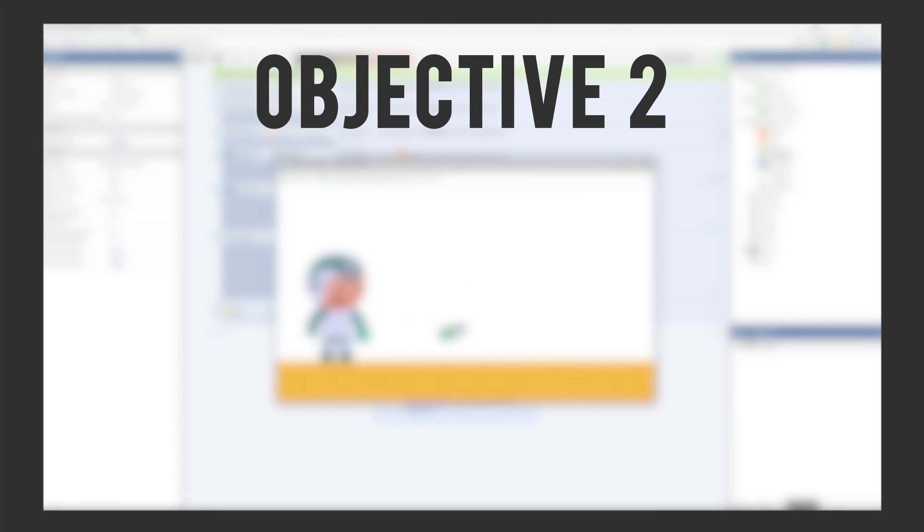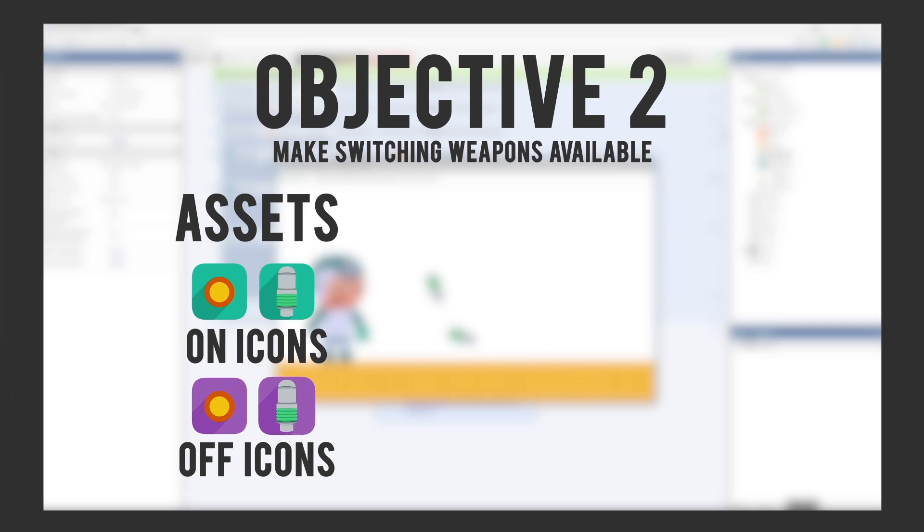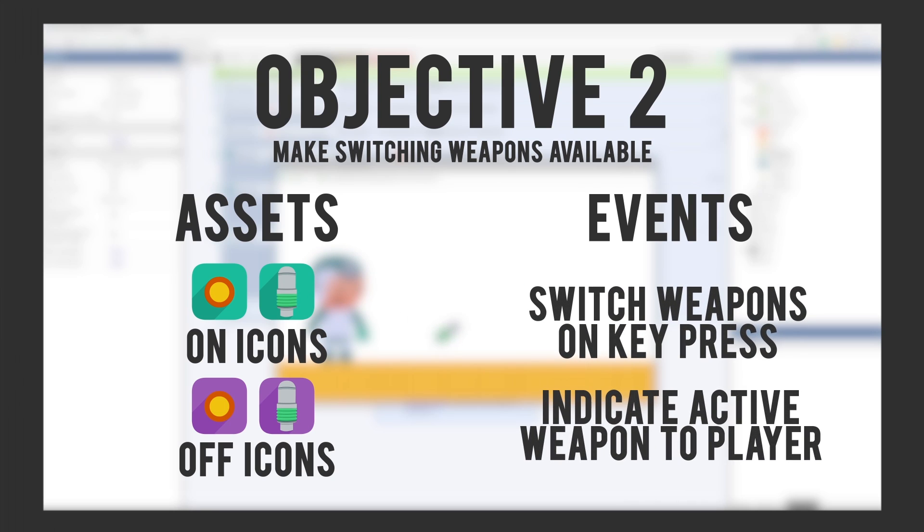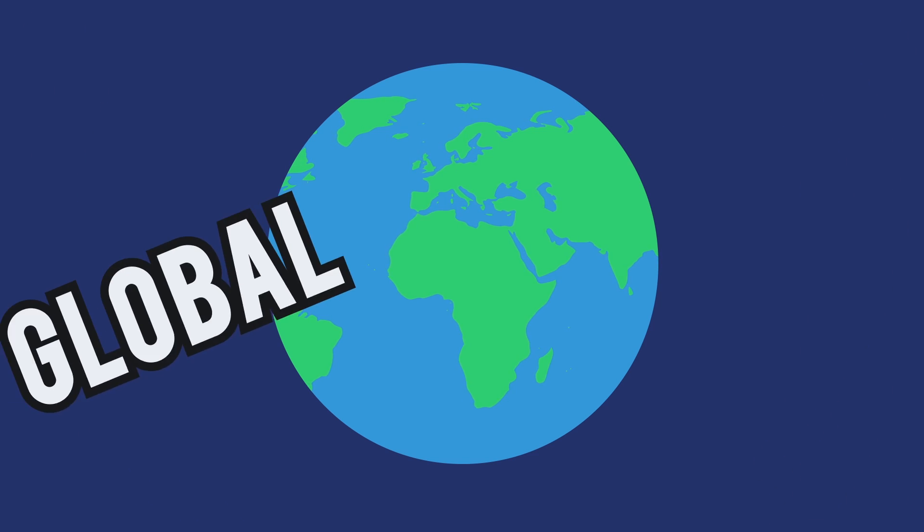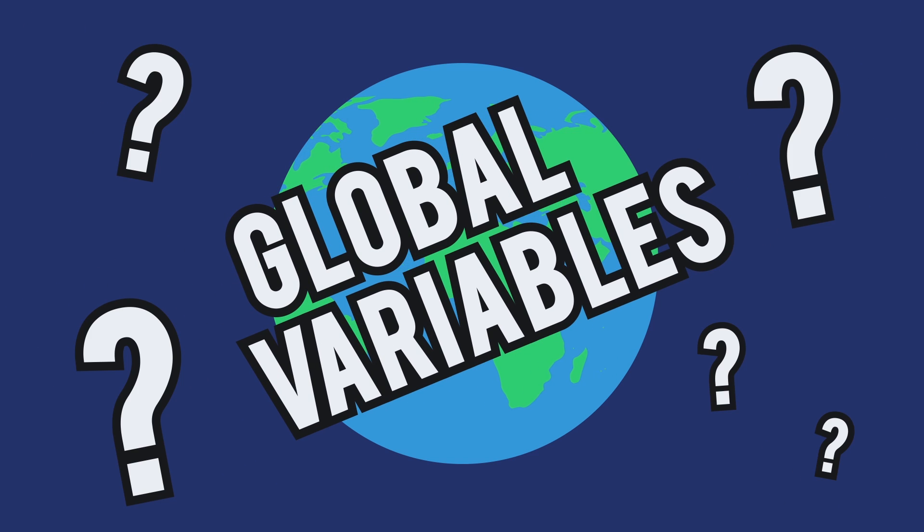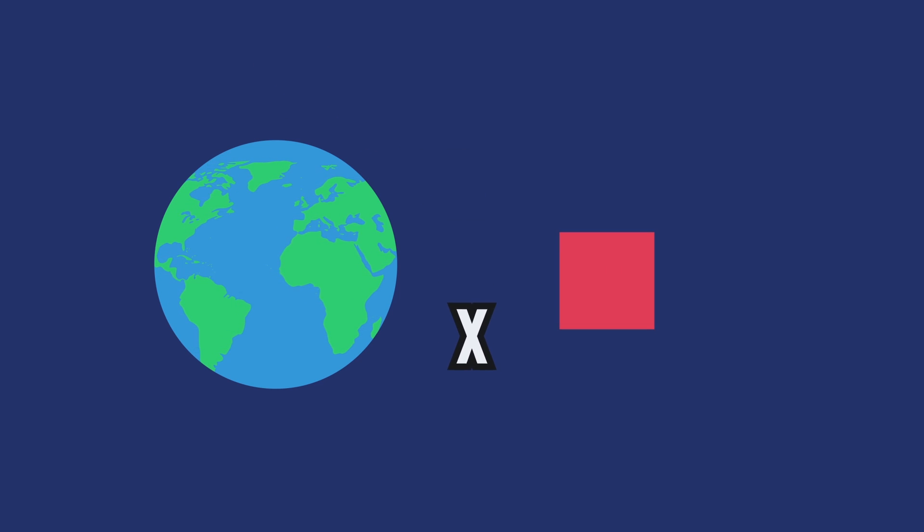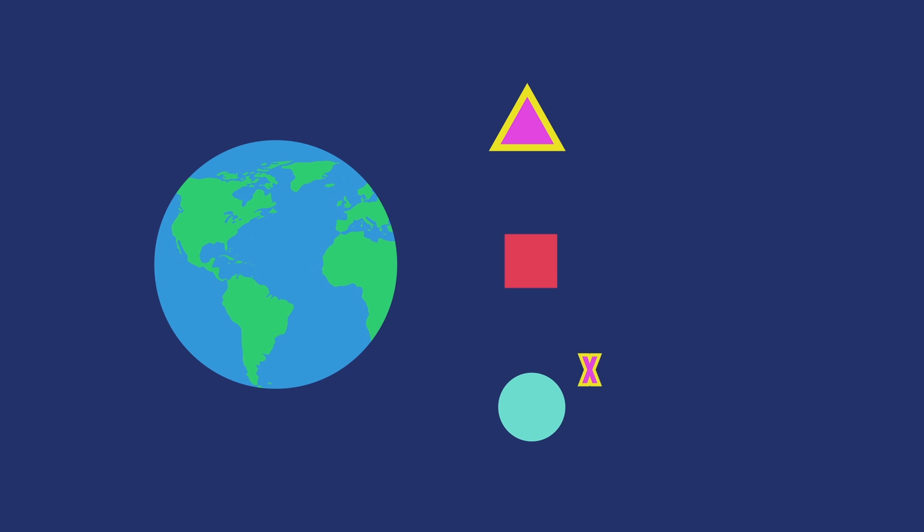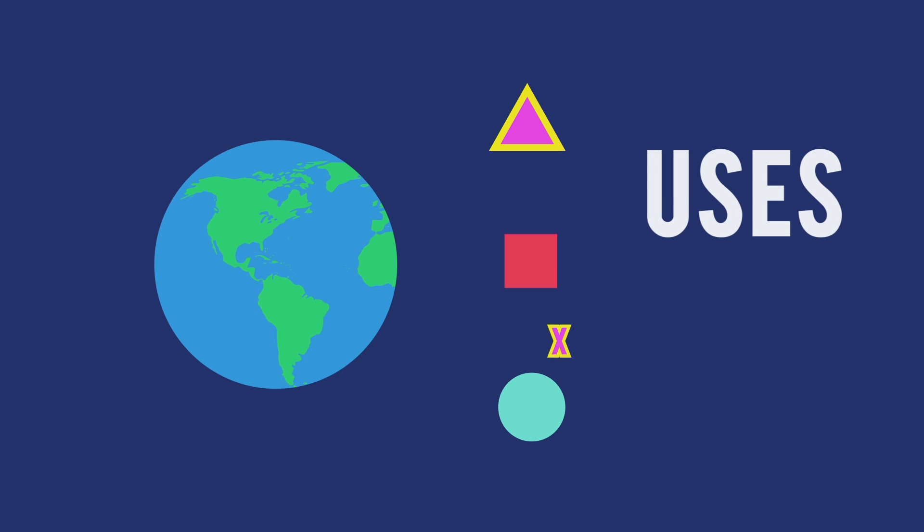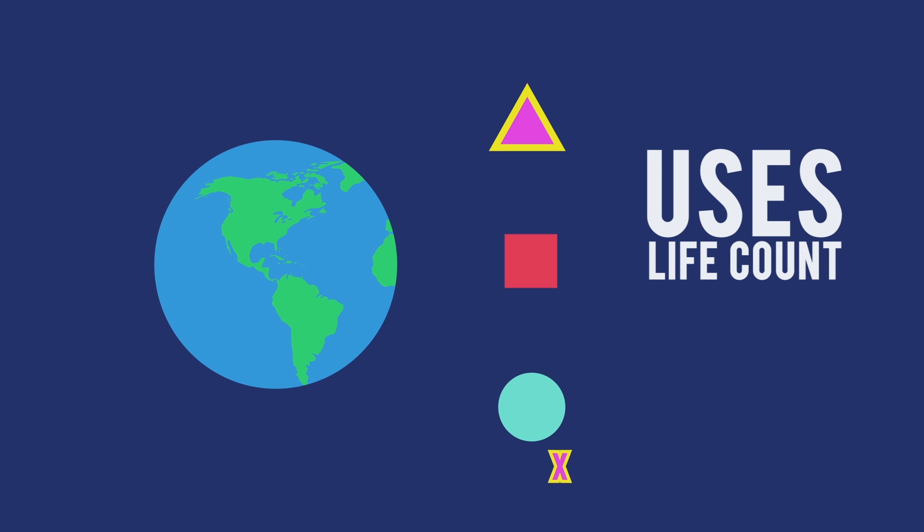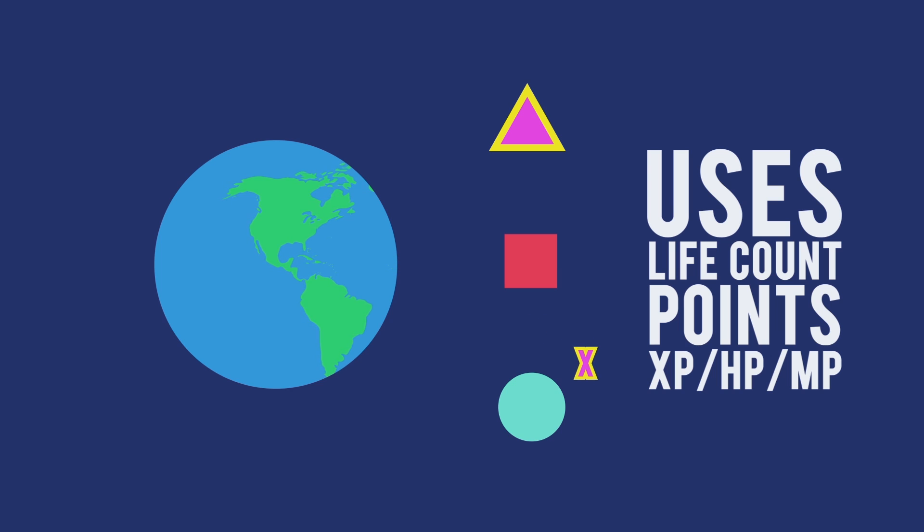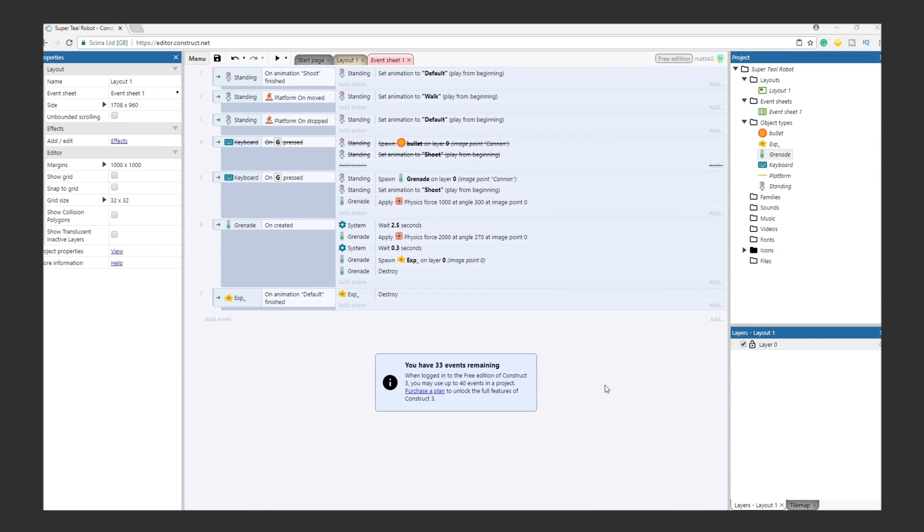Now to objective 2. Let's recap. We want the player to be able to switch weapons. In terms of assets, we'll need 2 icons for each weapon. And for events, we need the player to be able to press a button to pick a specific weapon. And we also need to be able to indicate to the player which weapon is currently equipped. This is a fun one, because we get to introduce a new concept. Global Variables. What is a Global Variable? A Global Variable is a variable that can be called and also affected by any event. In Construct 3, you can use Global Variables in your conditions as well as your actions. Global Variables can be used for a number of things, like keeping track of the number of lives a player has, or how many points or XP a player has. For this objective, we are using a Global Variable to keep track of which weapon the player has equipped. Let's create one.